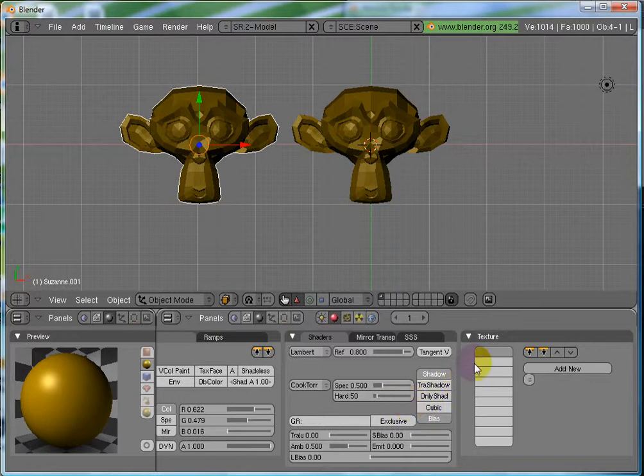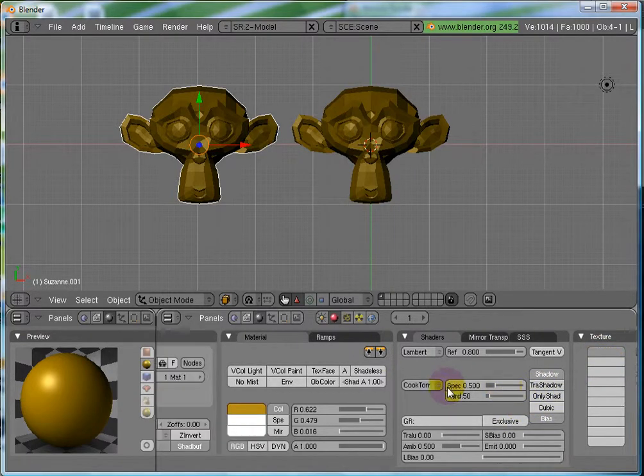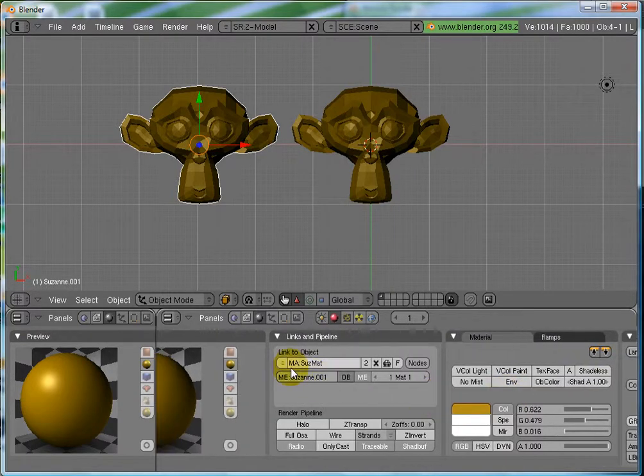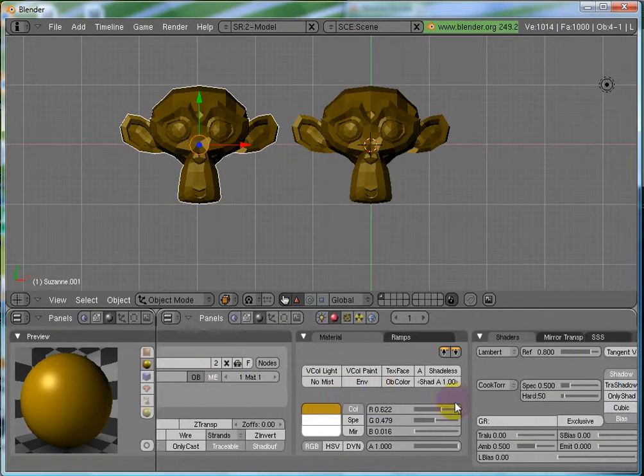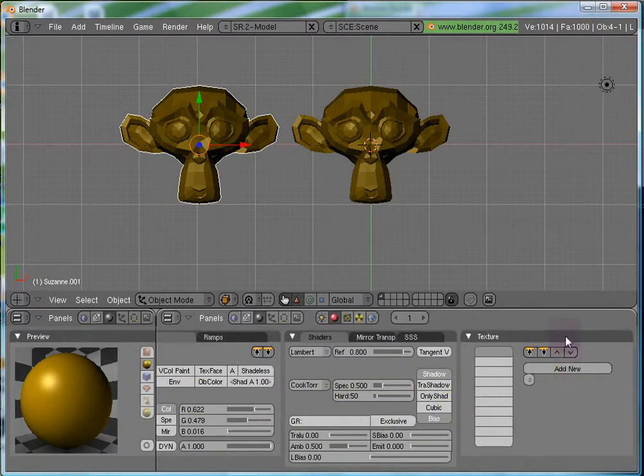And, now let's move on to the texture buttons. So, you can see that, we added a new material, SUZMAT, but, we do not have any textures added.